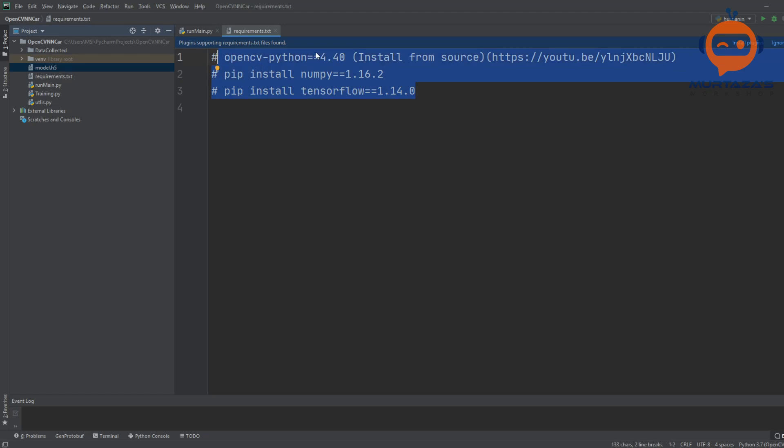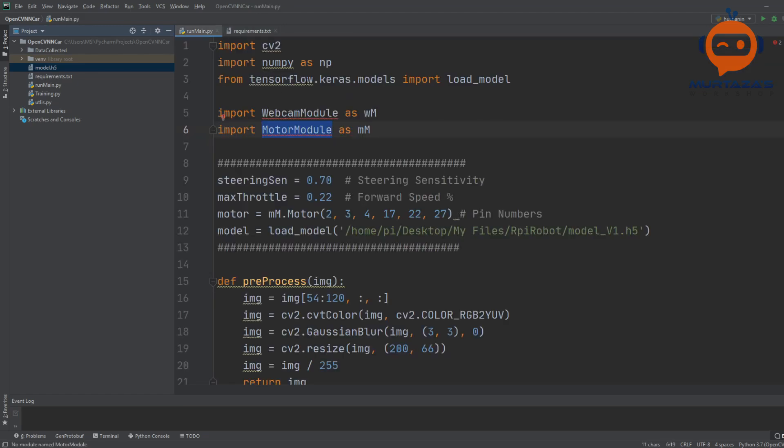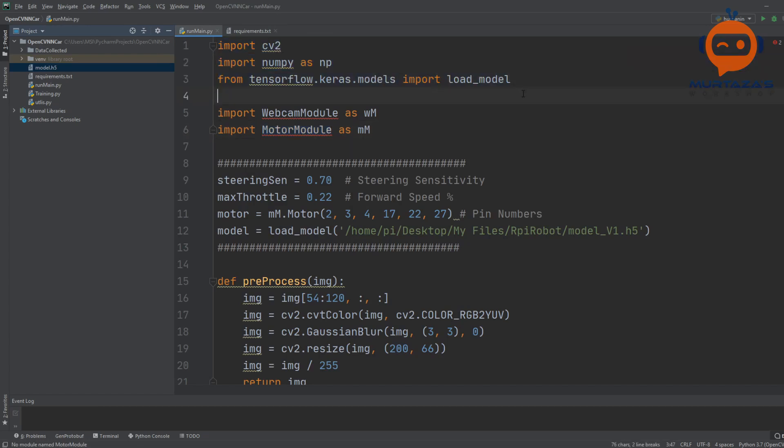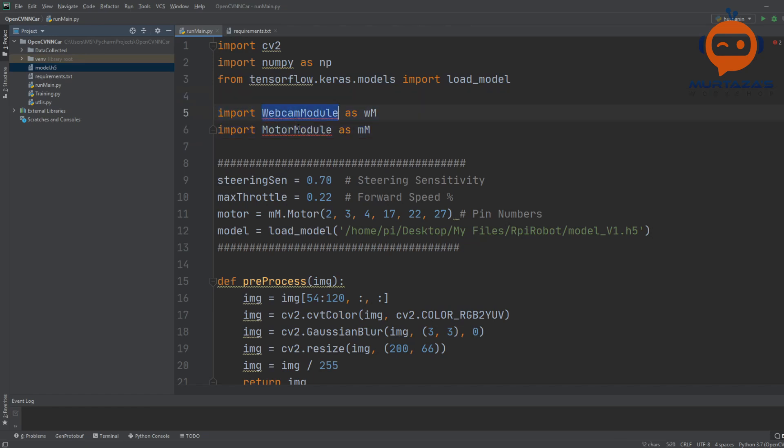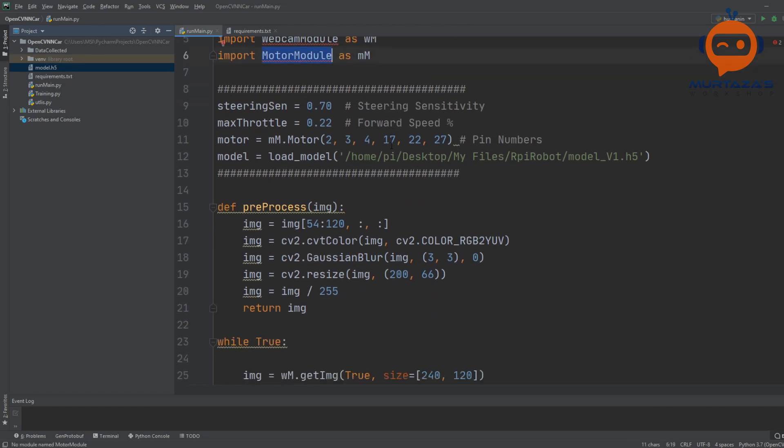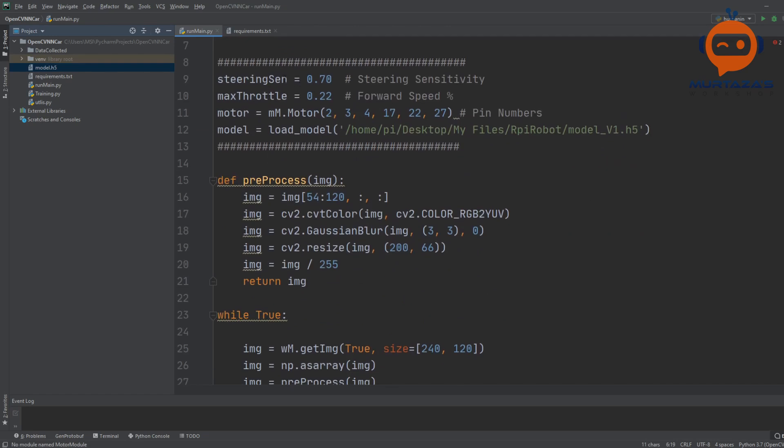So you can use pip install on your Raspberry Pi and it should work fine. After you have done all these installations, you can come back and you can see here we are importing all of these modules.